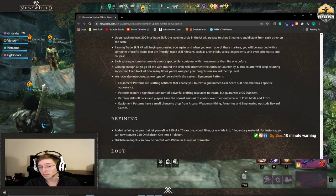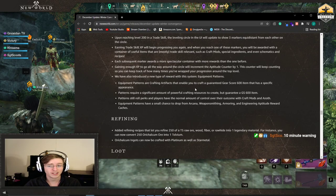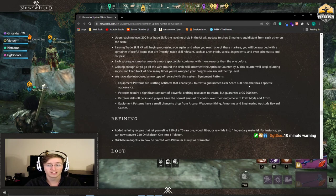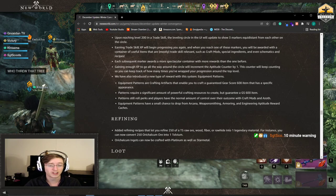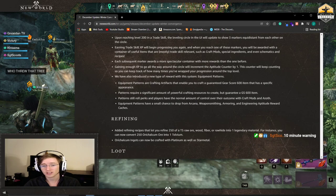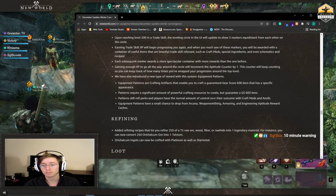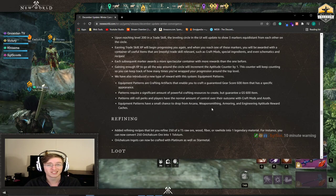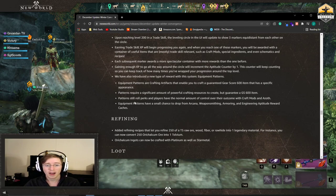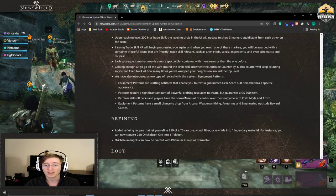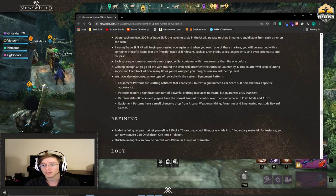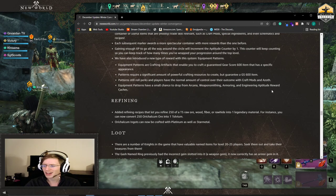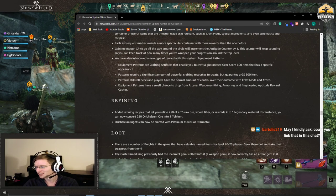They also added equipment patterns are crafting artifacts that enable you to craft a guaranteed gear score 600 item that has a specific appearance. Patterns require a significant amount of powerful crafting resources to create, but guarantee a 600 gear score item. Patterns still roll perks and players have the normal amount of control over the outcome with craft mods and azoth. I'd still like a transmog, personally.